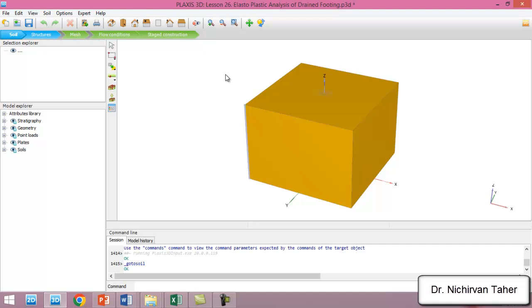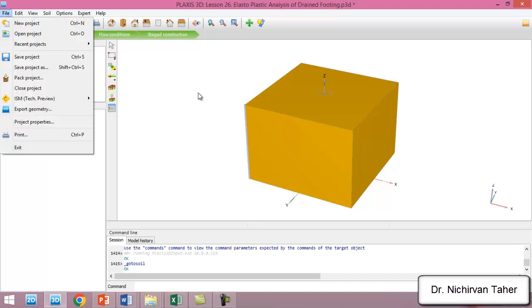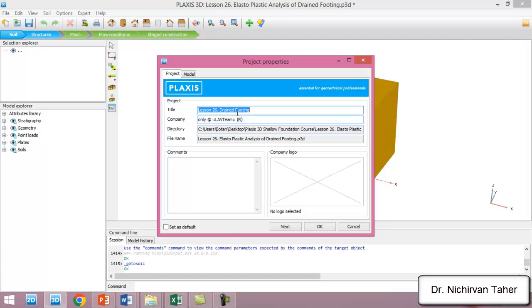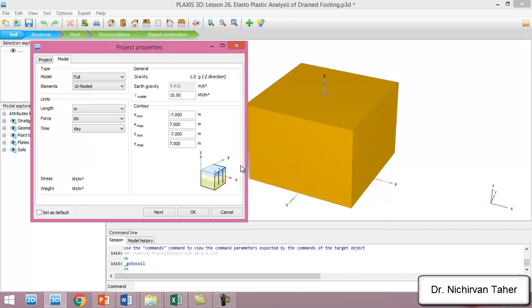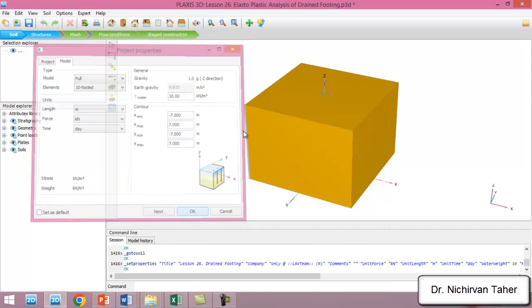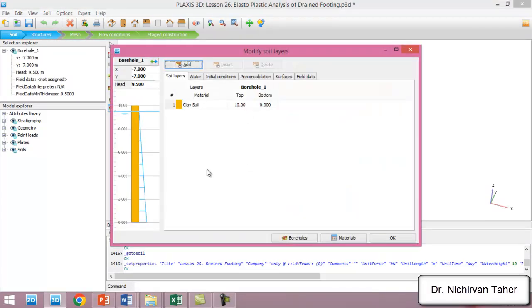First, let me show you the project properties. This is lesson 26 and the soil contour dimensions are 14 meters by 14 meters. You can set up the X minimum, X maximum, Y minimum, and Y maximum accordingly. We have one borehole — double-clicking on it shows the borehole height is 10 meters, and the water table is located 0.5 meters below the ground surface.